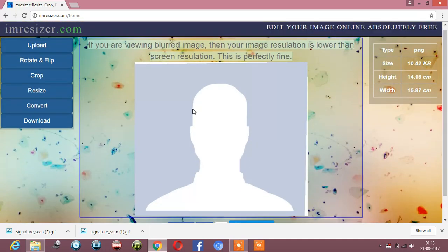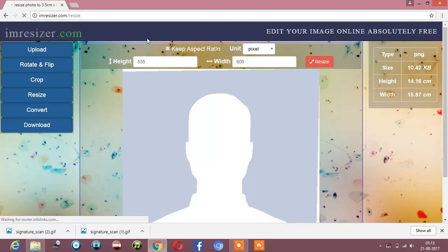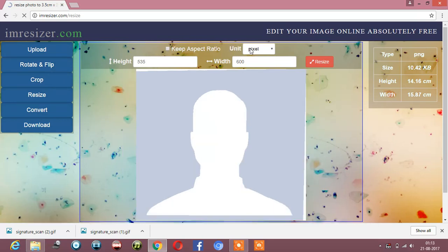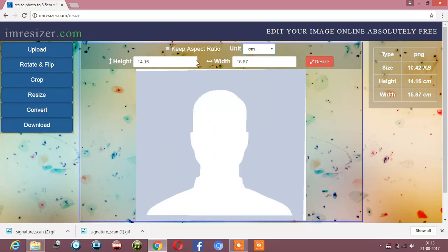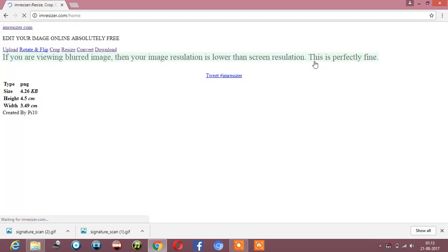Then we have to go to resize. The unit is in pixels, so we have to change it to centimeters. The height given is 4.5 centimeters and the width is 3.5 centimeters. Now resize it.